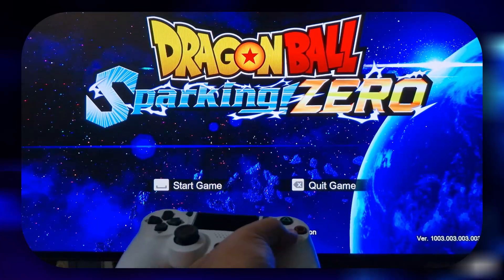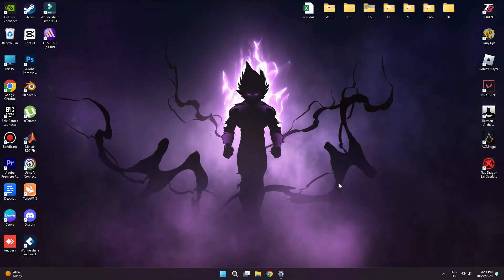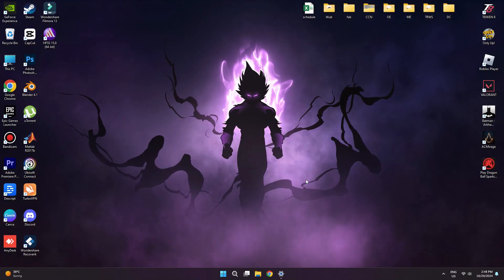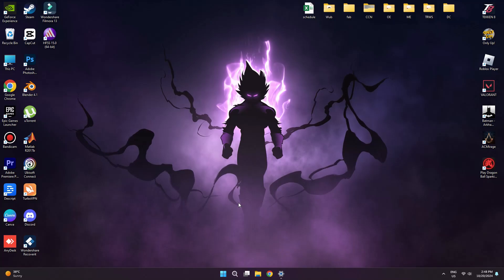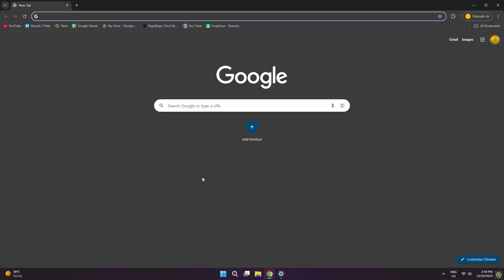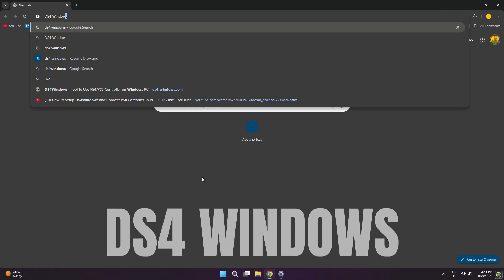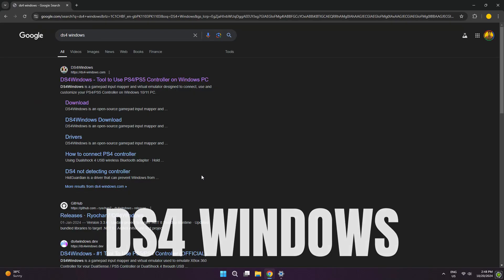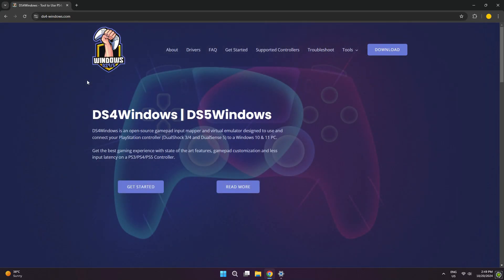To fix the problem, first close the game. Make sure not to disconnect the controller from your PC. Then, go ahead and open any of your preferred browsers. Next, search for DS4 Windows. Open the first link from the search results and download DS4.